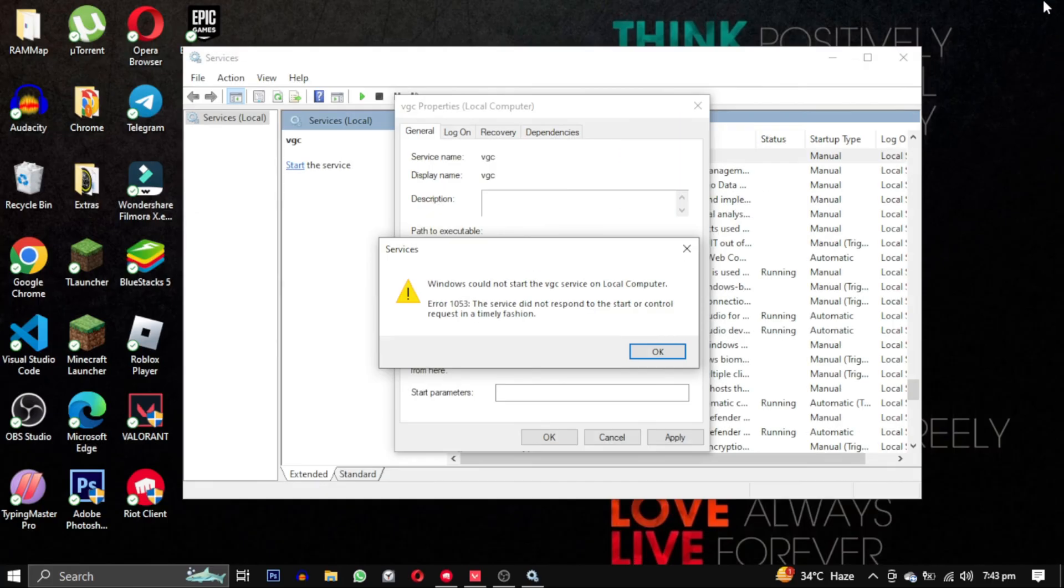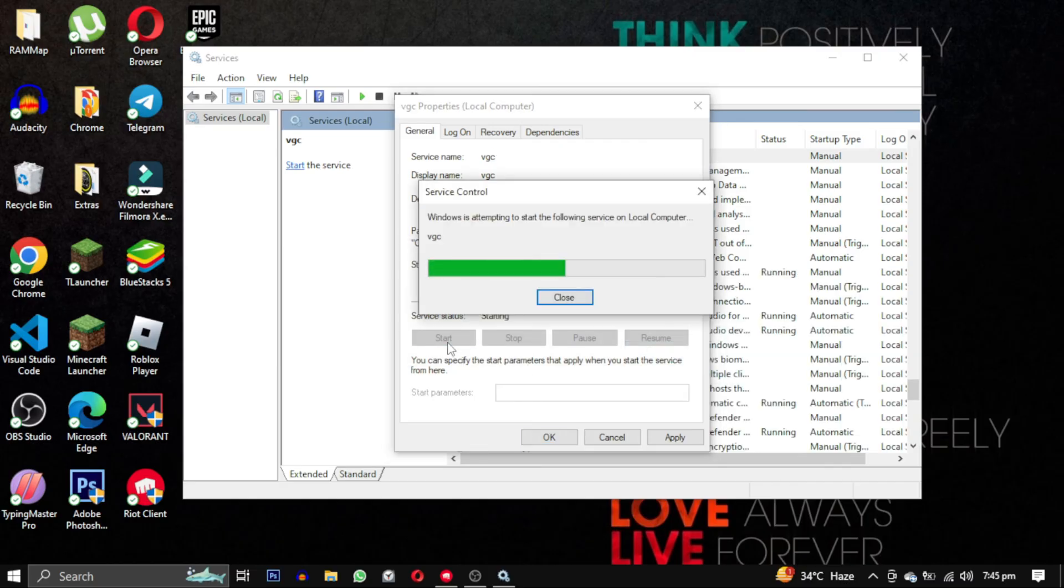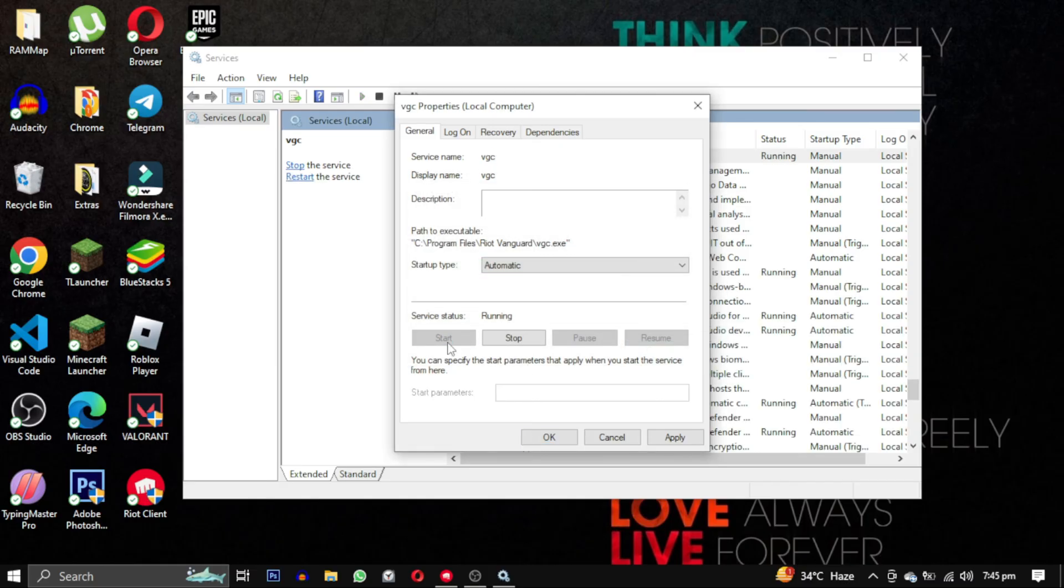Now let's go back and try starting the service again. The service is now started and running smoothly and the error is gone.